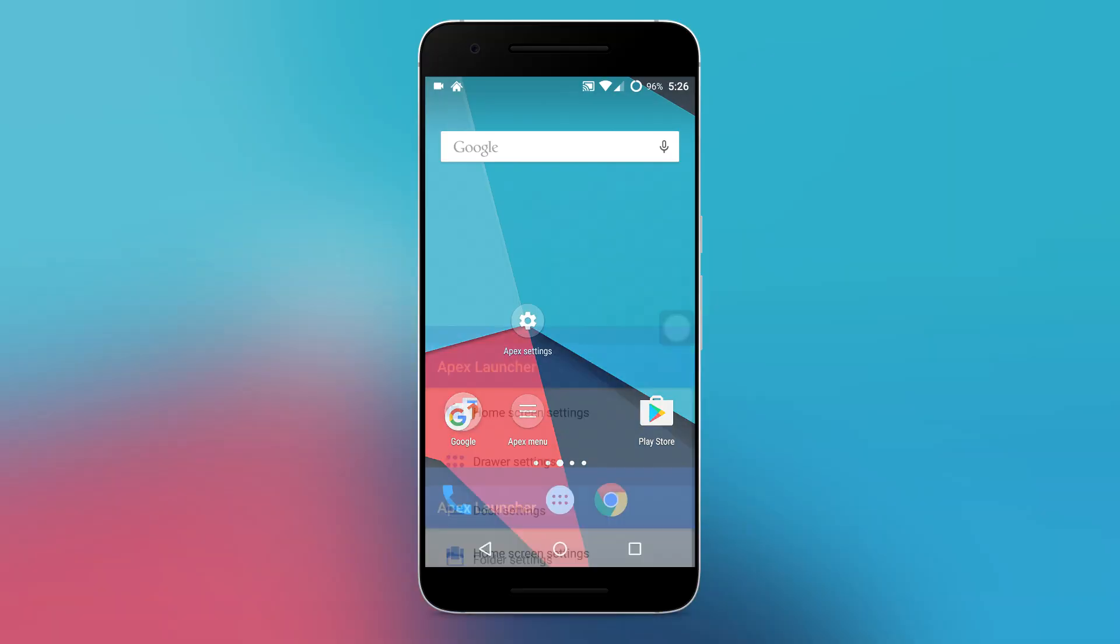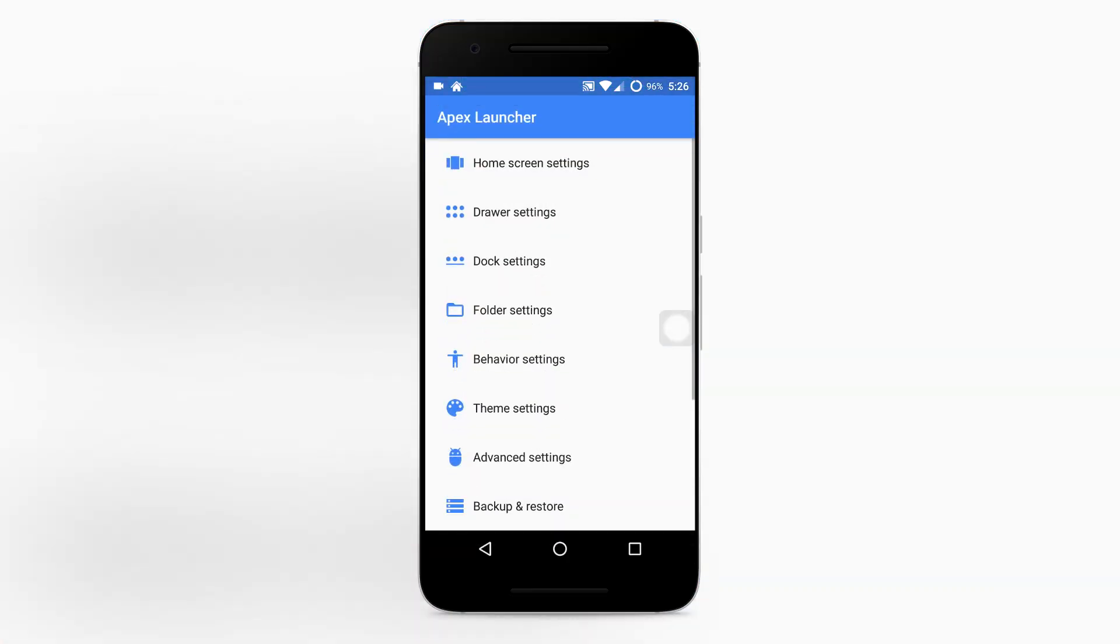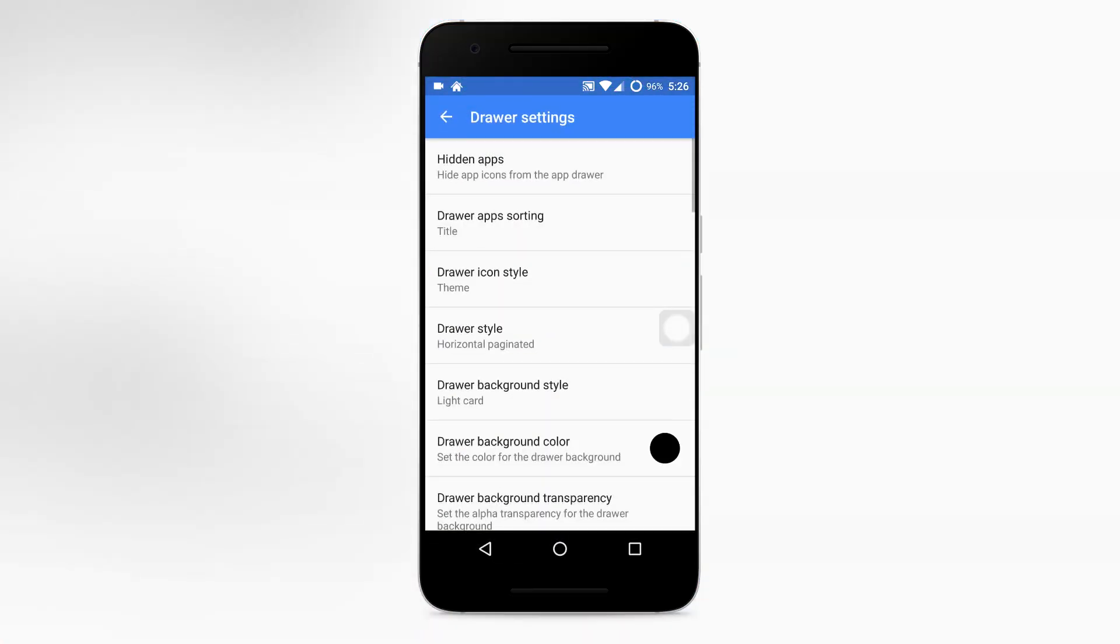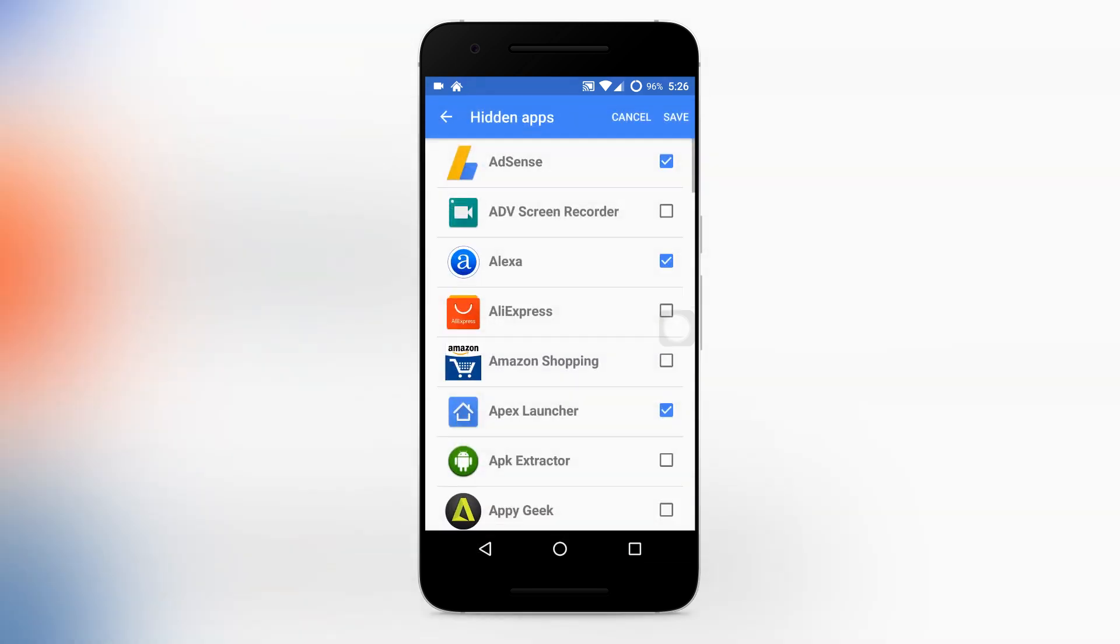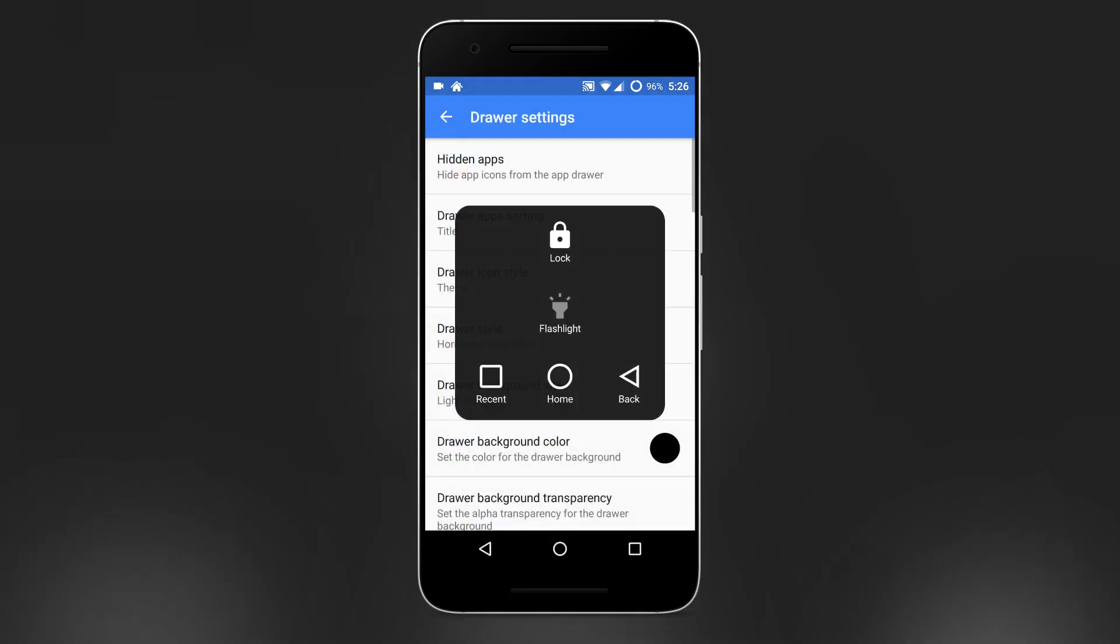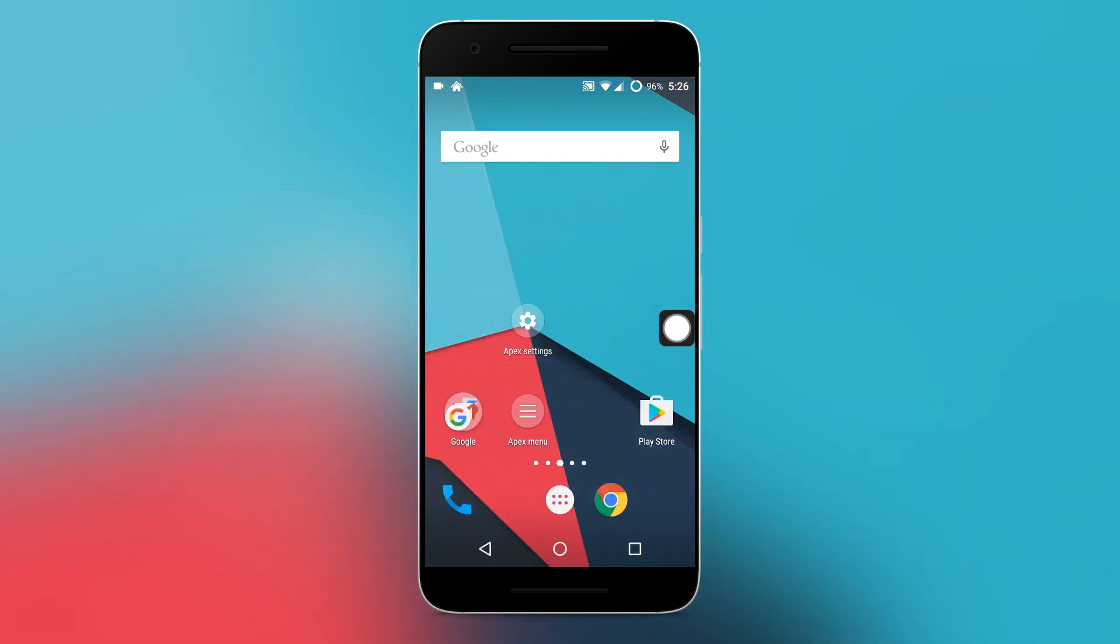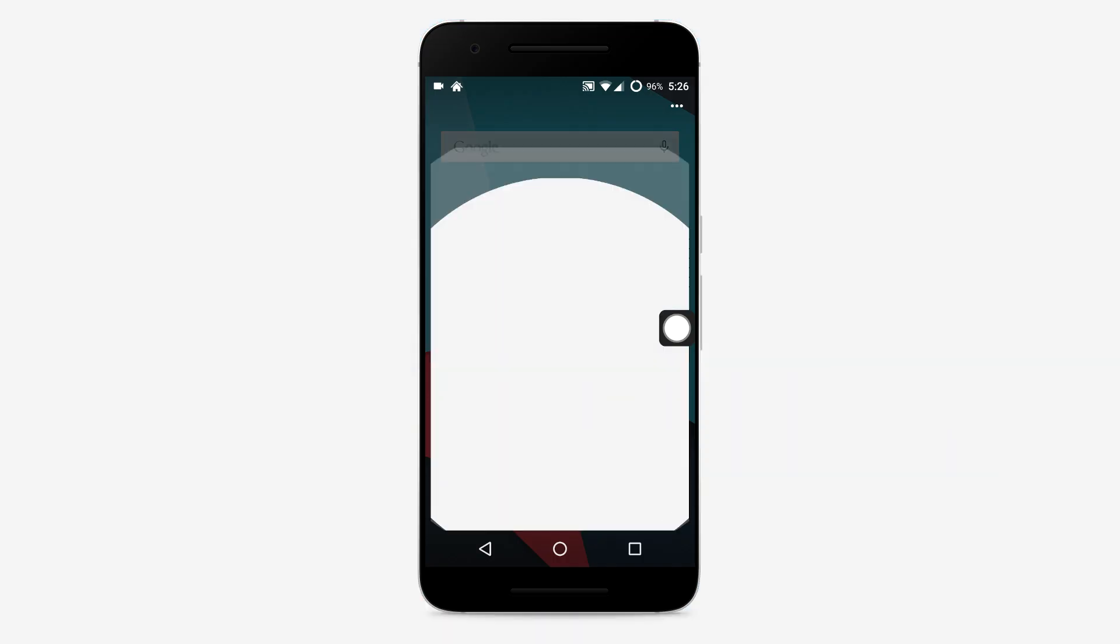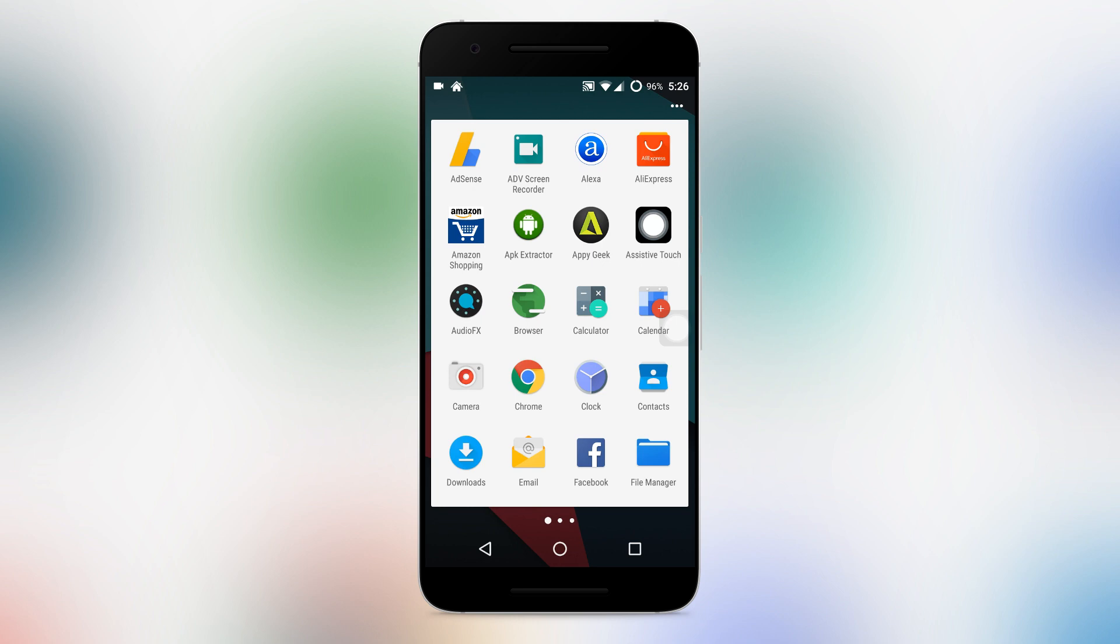If in case you wanna unhide them, just go back and uncheck the boxes of the apps which are hidden by you. So that's how you can hide your apps on your android device.